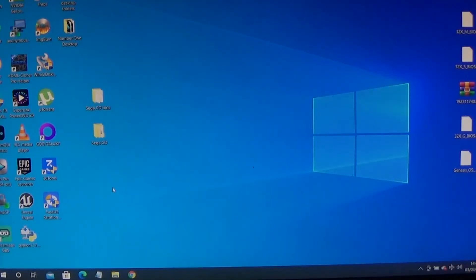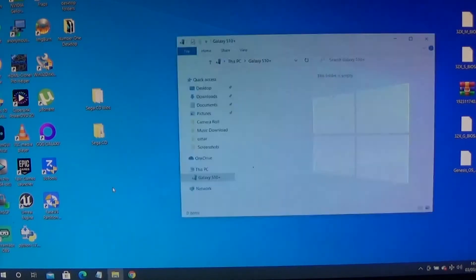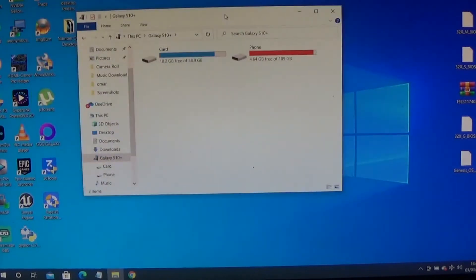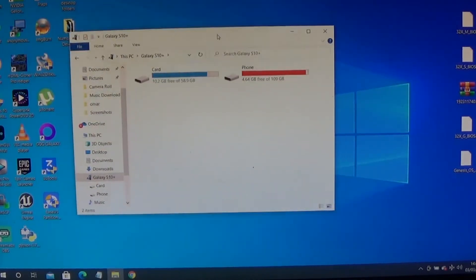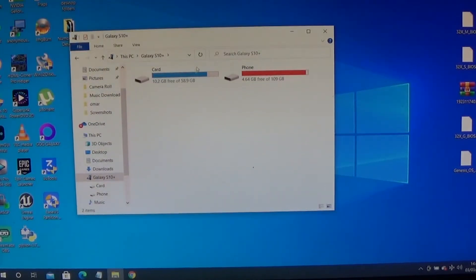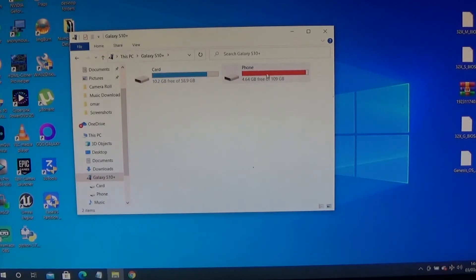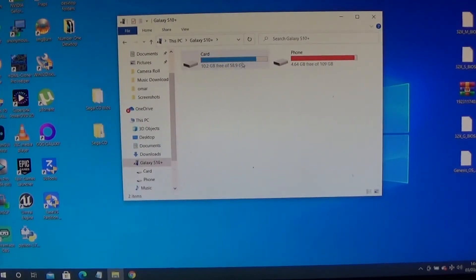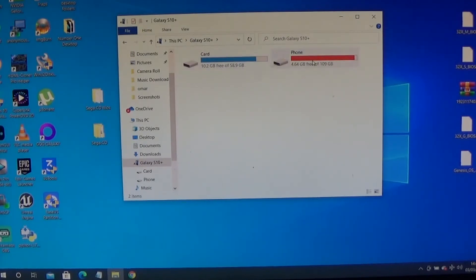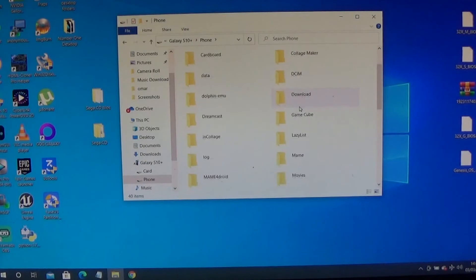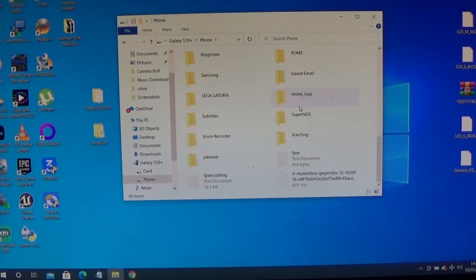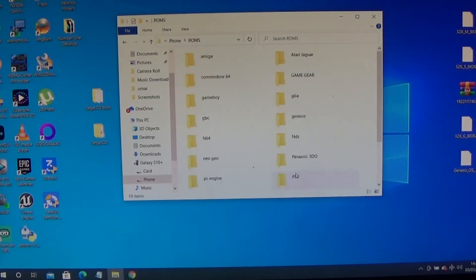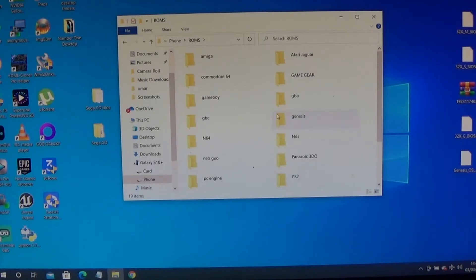Once that's done and your device is all connected up, as you see here it will have this appear on your screen. You have a choice to put it in your card memory or your internal phone memory. What I did, I've got my ROMs in my phone memory. I've got a folder called ROMs here.